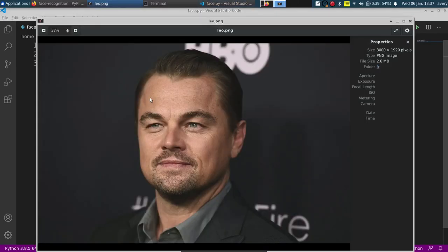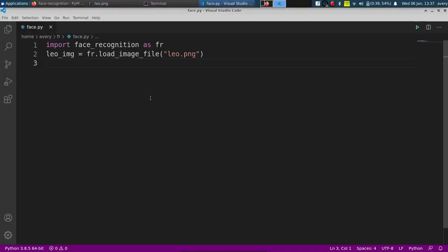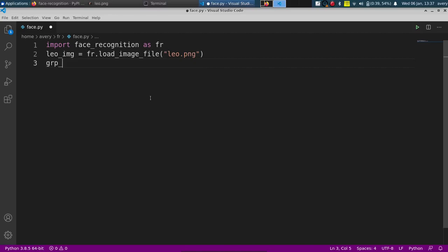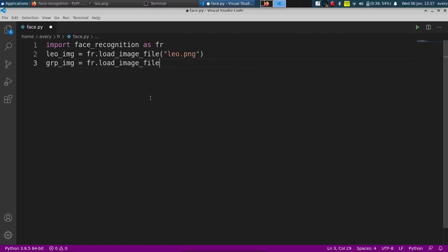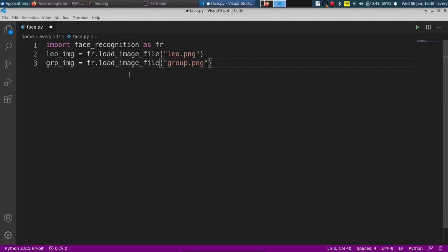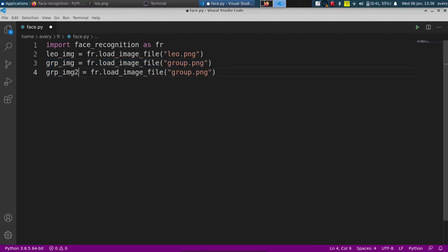And then along with that, I have two different pictures that we're going to be checking with, that are group pictures that have him and a few other people. We're going to be able to check in those pictures for him. So let's do group_image equals fr.load_image and it's group one. No, I actually believe it's just group. And the second file, group_two.png.